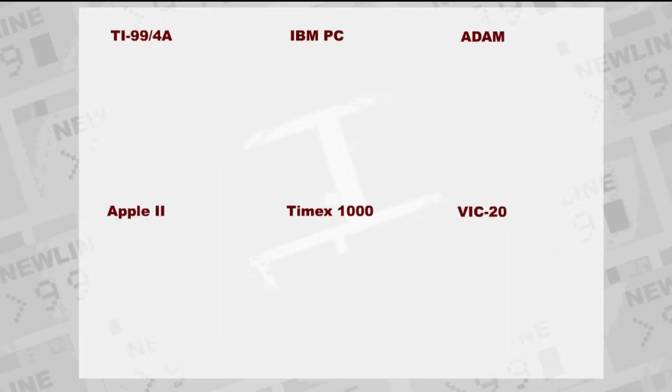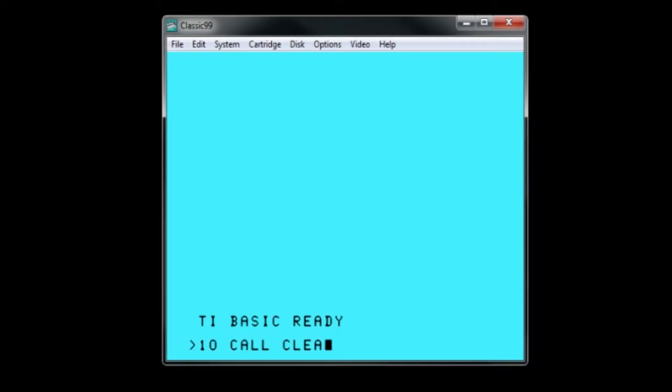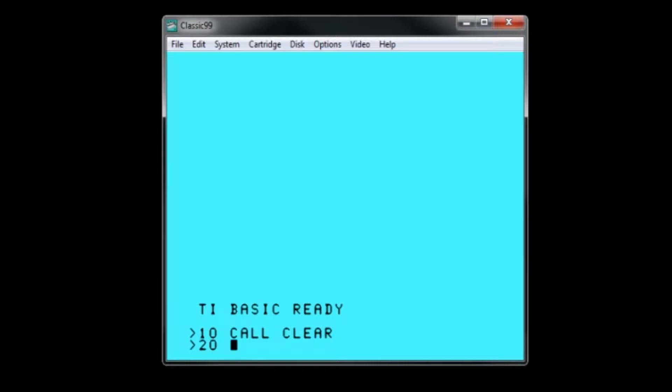Each type of system had a few differences in their BASIC commands, depending on the features computer companies wanted to allow the users access to. The TI also had its share of unique commands.